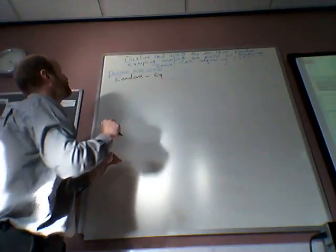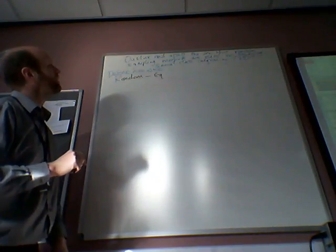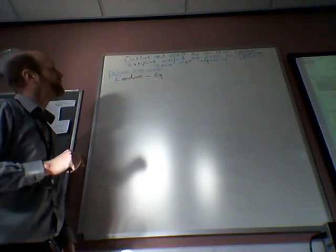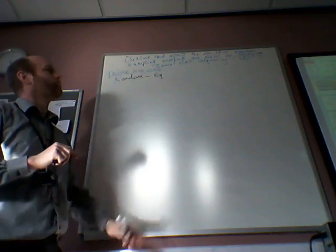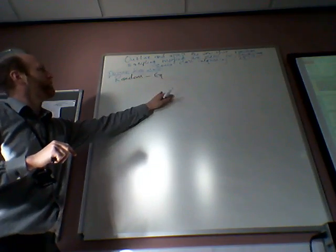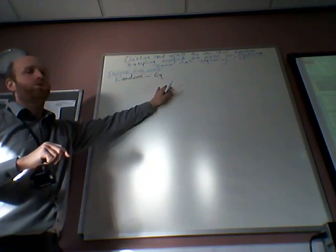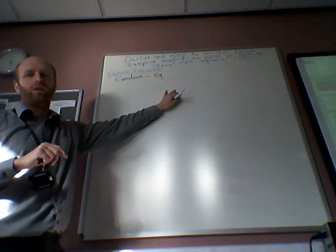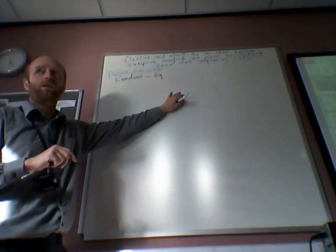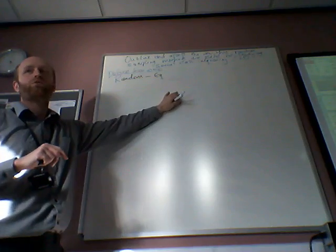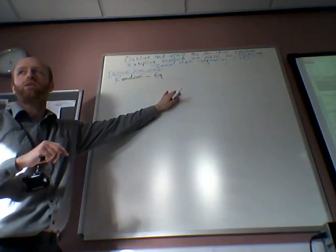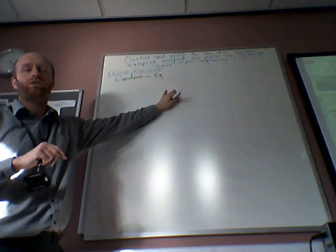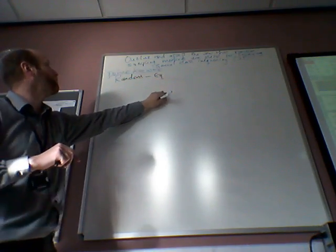Okay, so random sampling. Outline and assess the view. The random sampling methods are useful for studying social class inequality. 25 marks, OCR exam, unit G674.